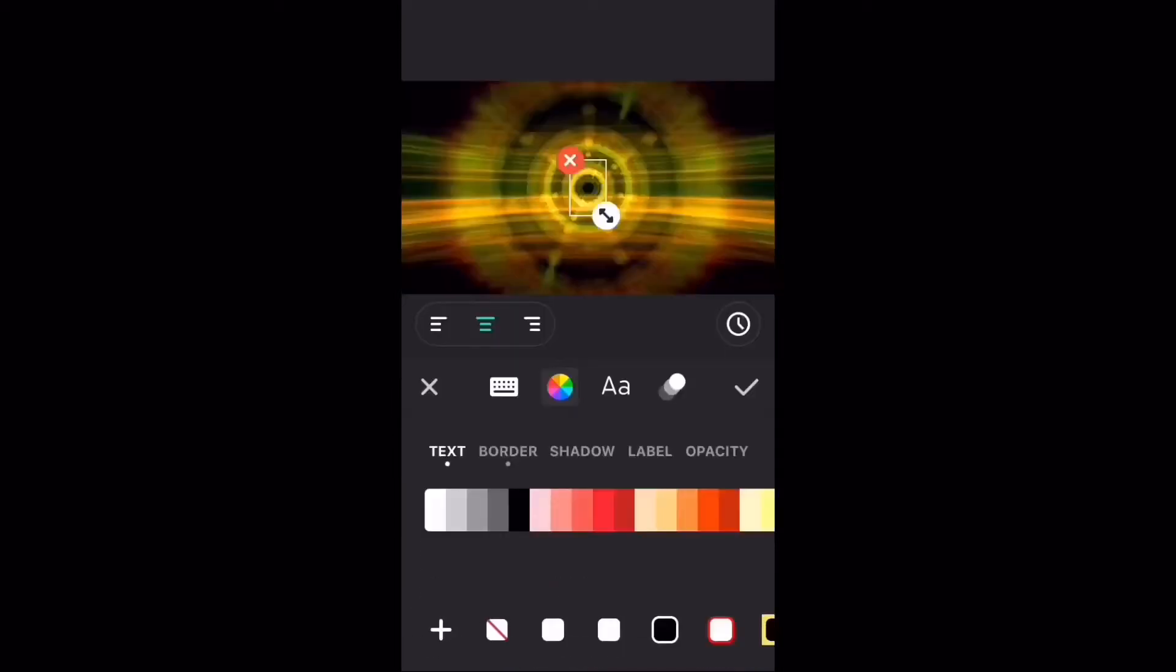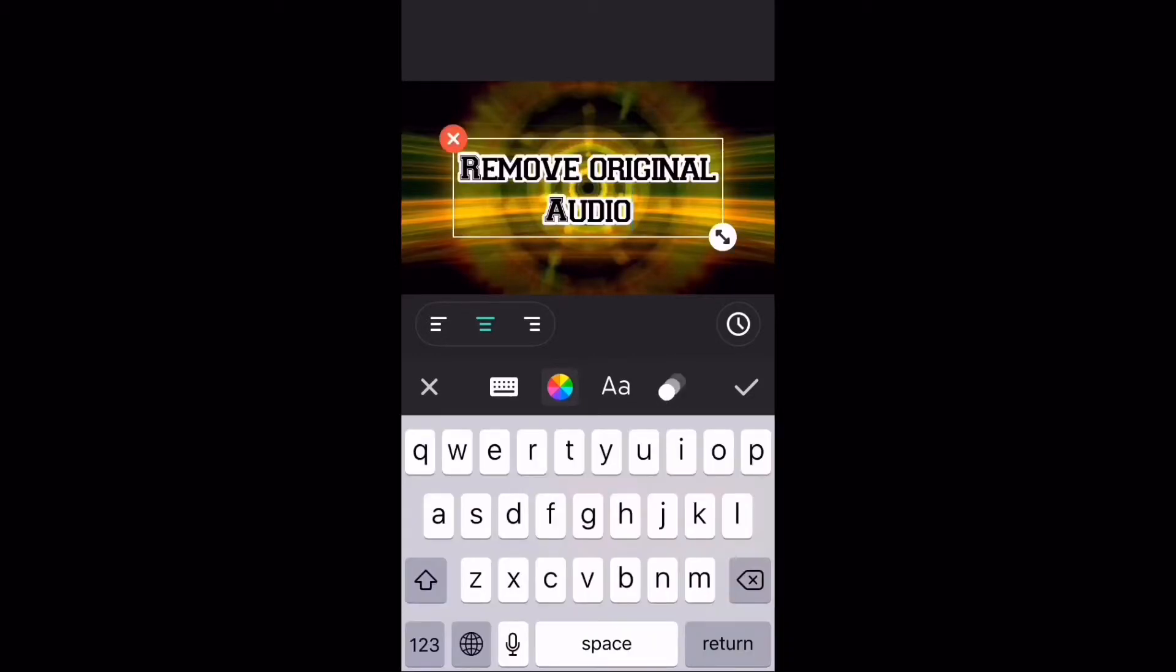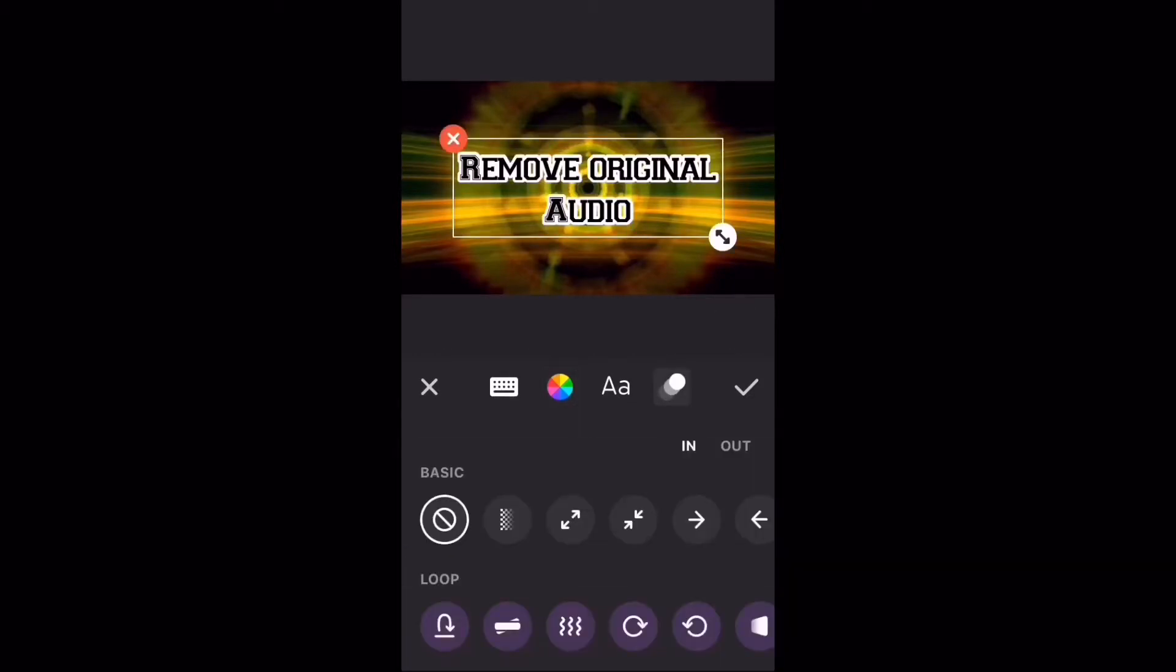Next, I'm going to add some text. The next step is to animate the text.